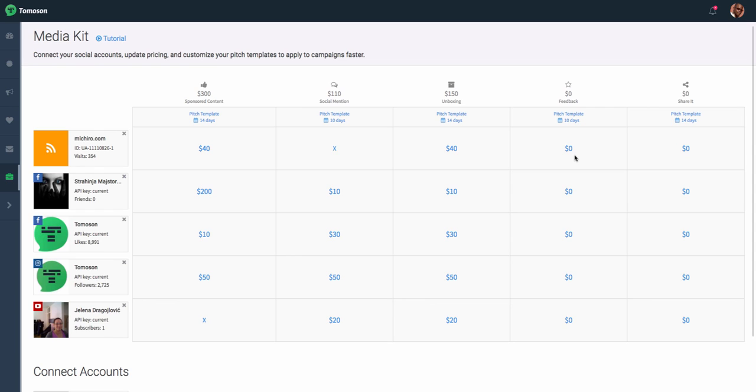Please do make sure to fill out your media kit, and update the different price points to make sure that when you apply to campaigns, brands are able to select the correct pricing for you, and pick which types of social channels, as well as campaigns they would like you to apply for.